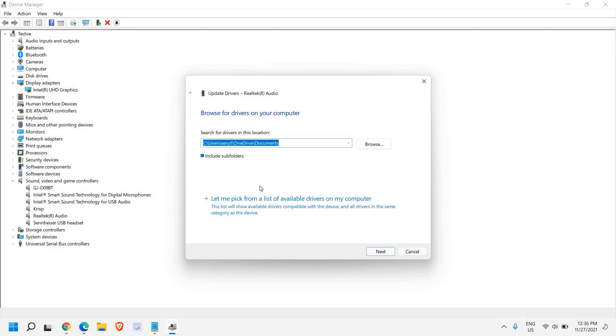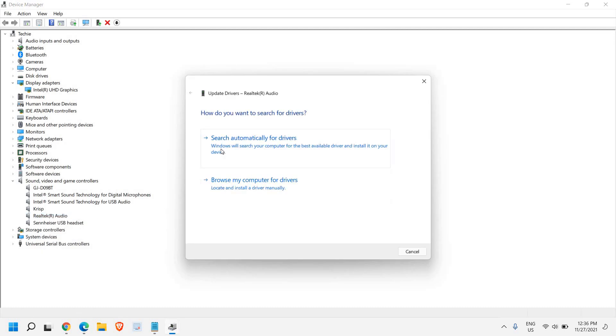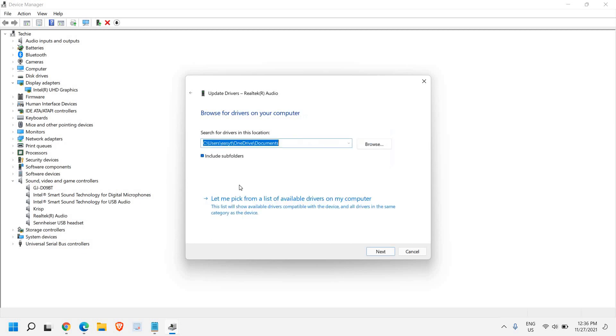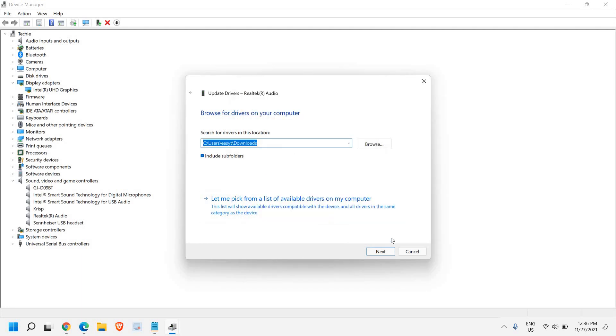From here you can click on update driver. Once you have downloaded the driver from Realtek website, then you can click on browse my computer for drivers, select the location from where you have downloaded, and then just click on next and it will be installed.